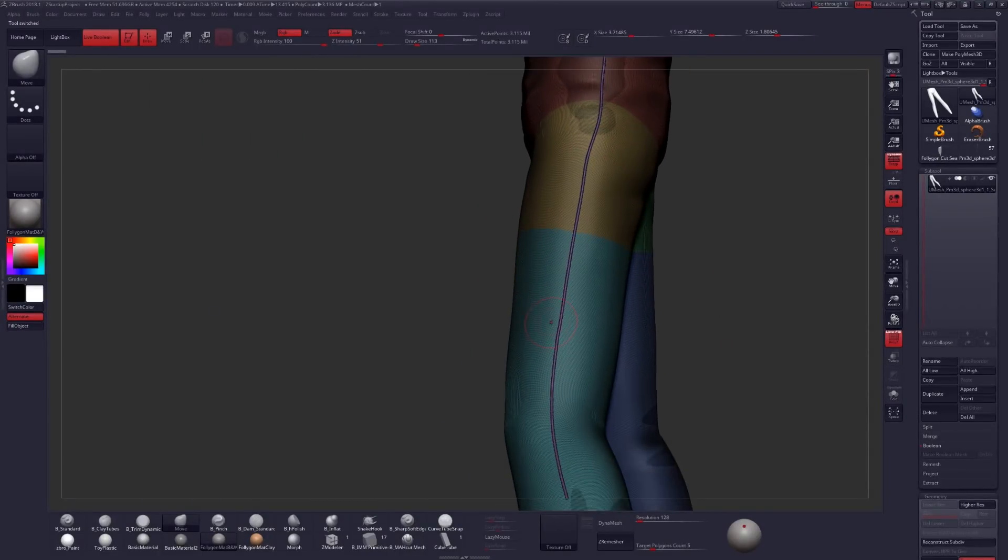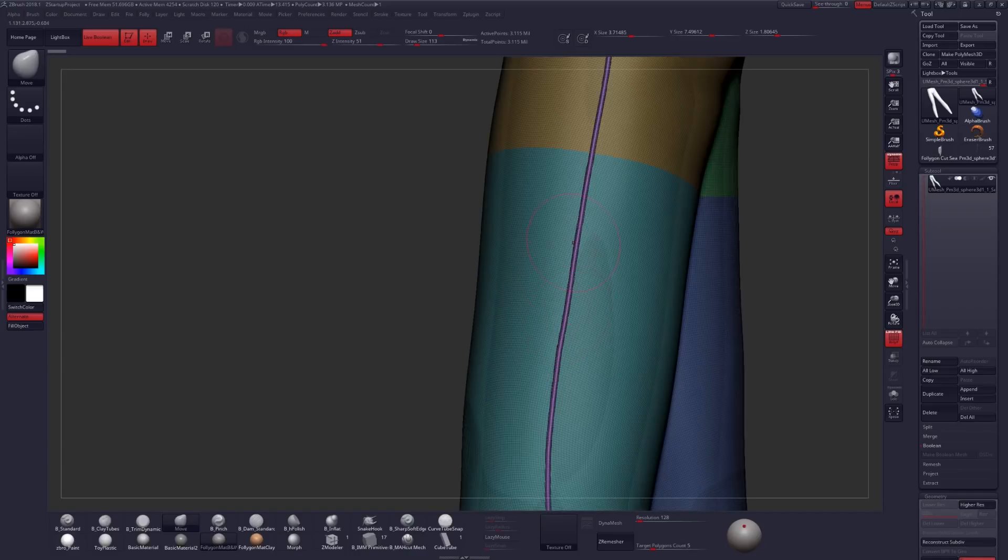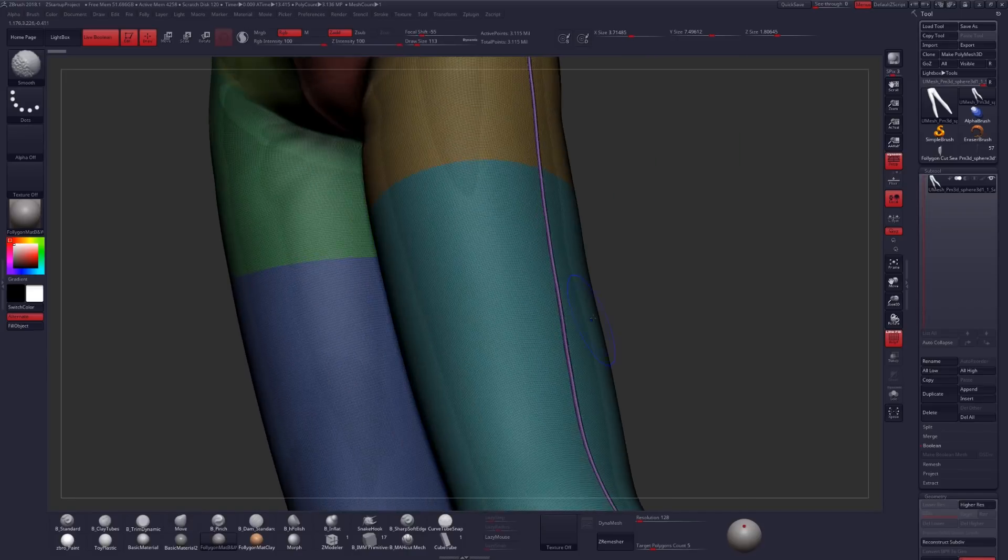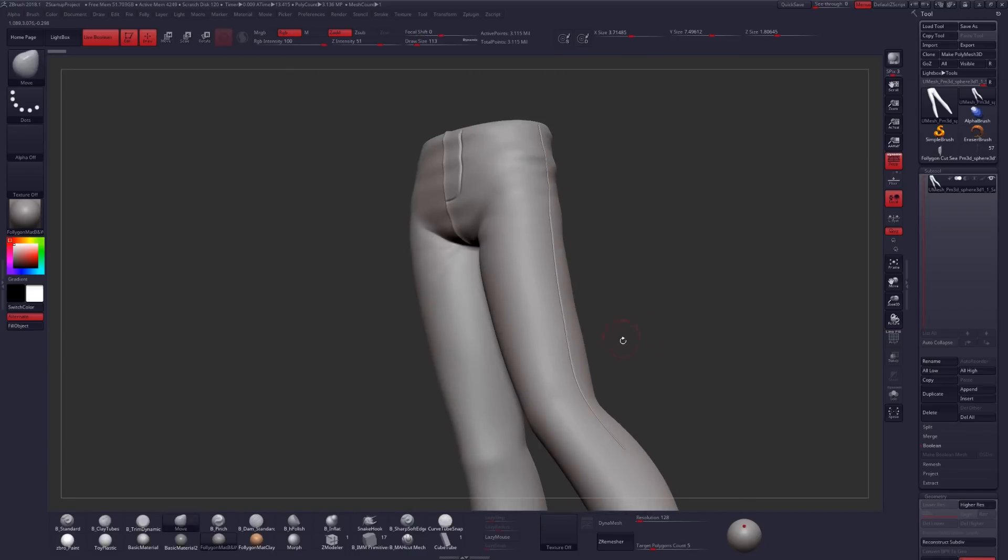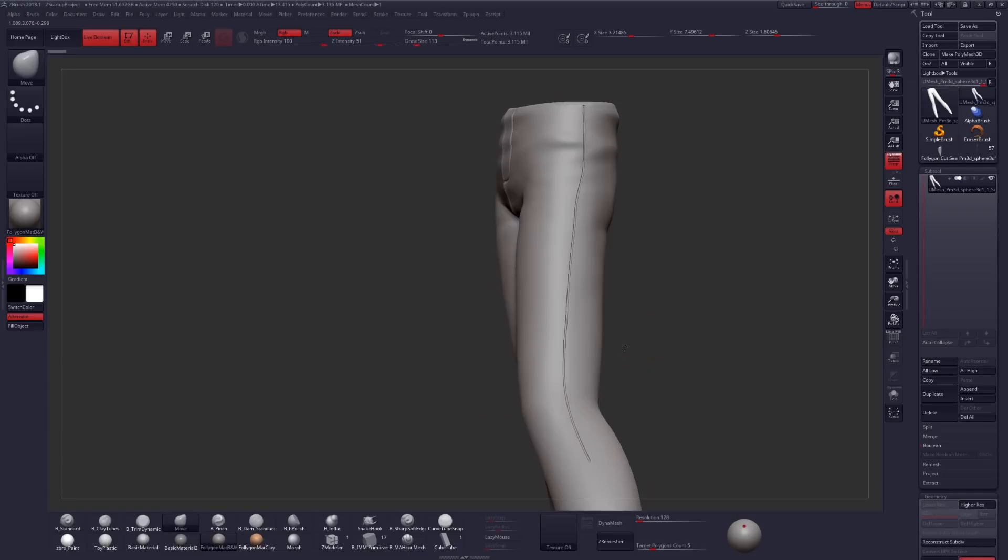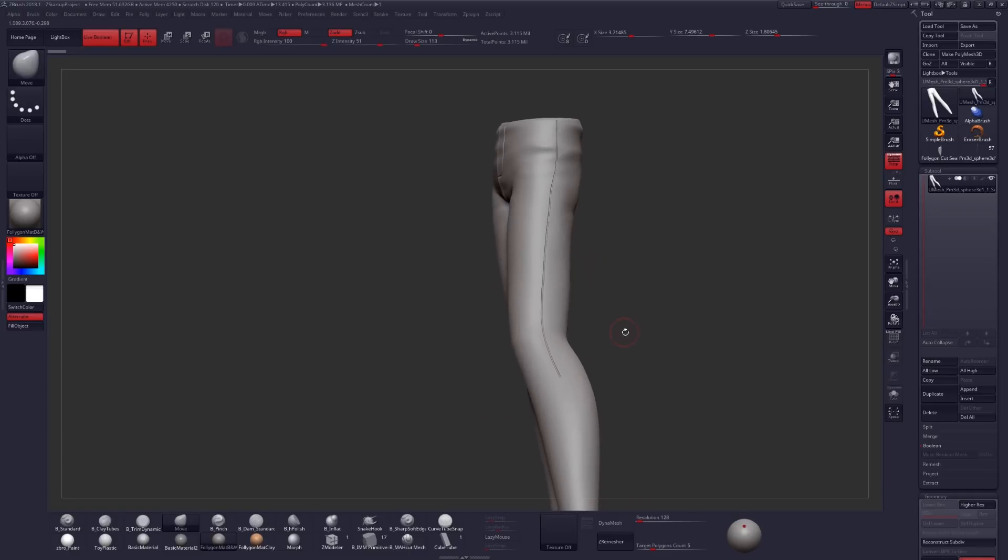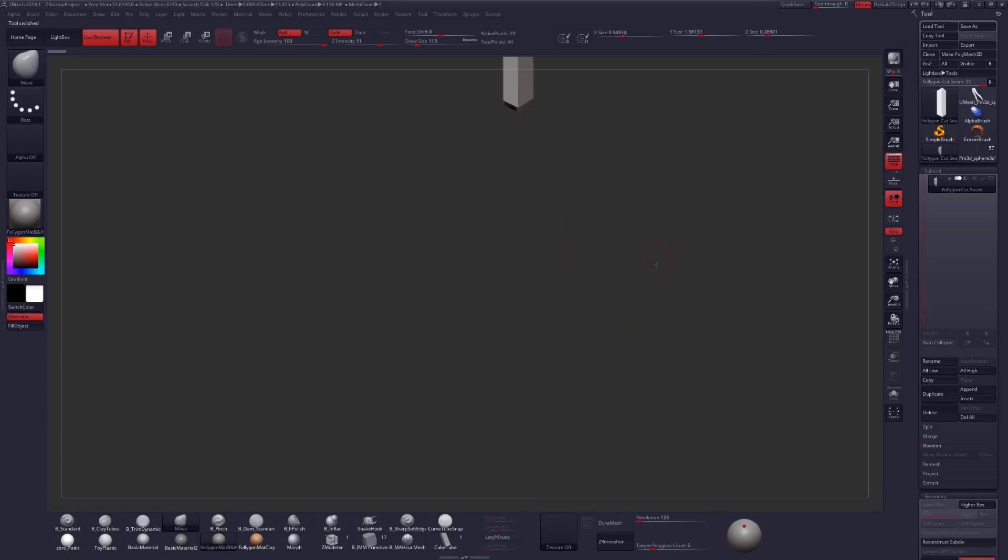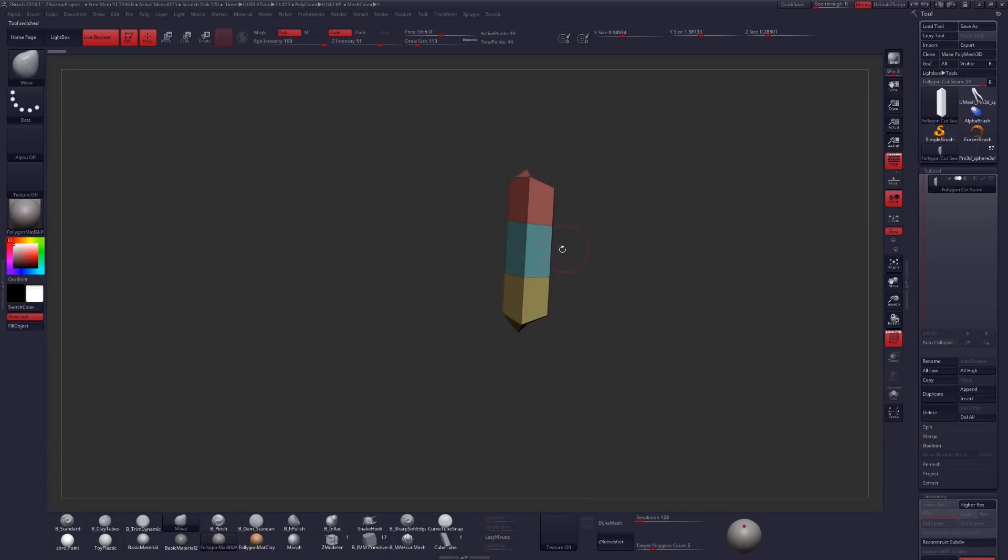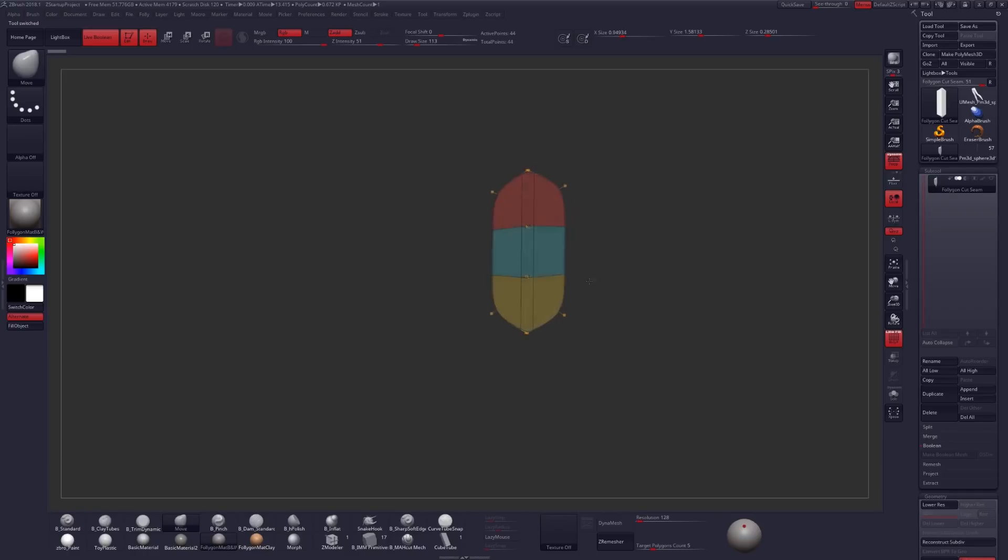Now of course we would want to do some stuff to maybe subdivide this geometry and get this a little bit more smooth, looking a little bit better. But instead of doing that, let's look at another brush that I have created here, using this piece of geometry that I have previously constructed. This is a tri-parts welded brush that we'll be looking at, and this is the simple construction for the brush.